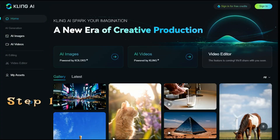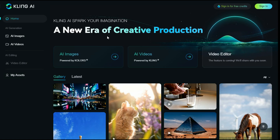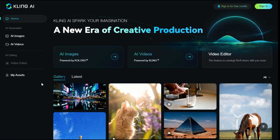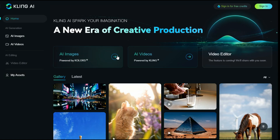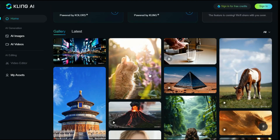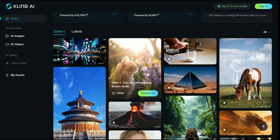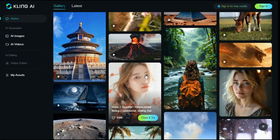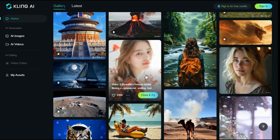Step 1. After clicking on the link given in the description below, the Kling AI website will open in front of you. Here you can see we have a couple of different options, like AI images and AI videos, and their AI video editor is also coming soon. You can scroll down a bit to see some videos that people have generated using this AI tool.